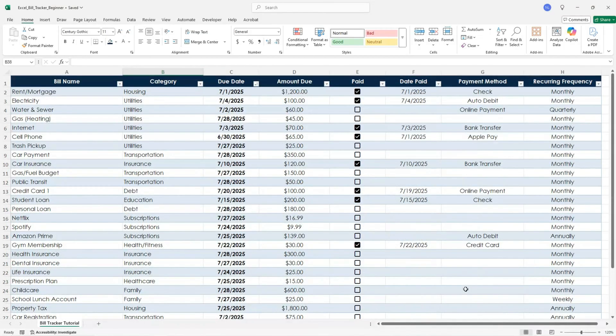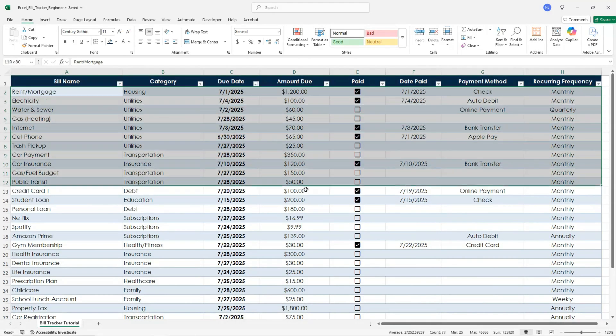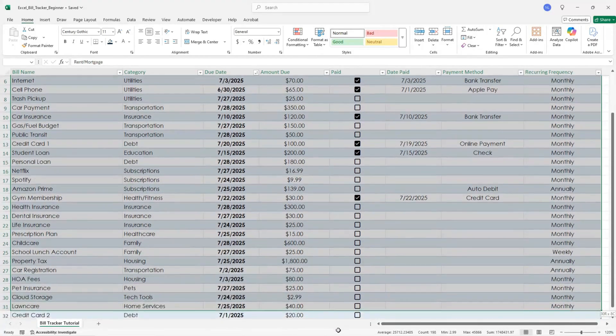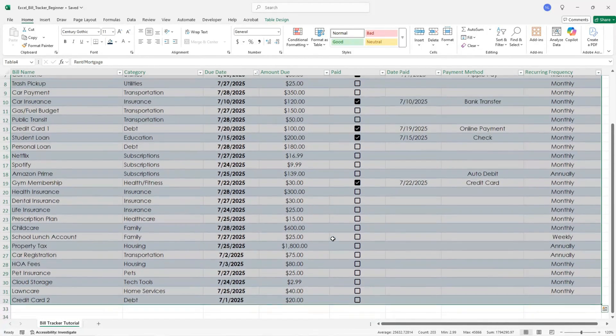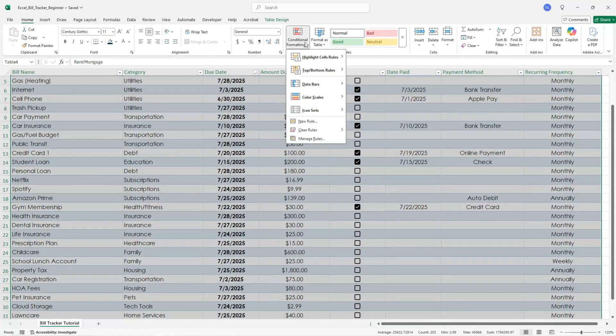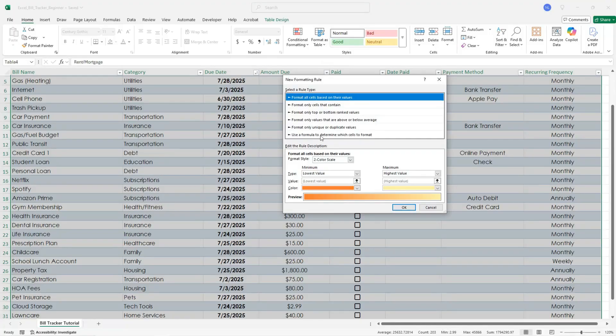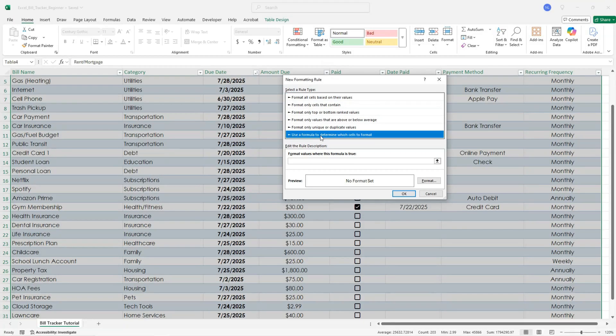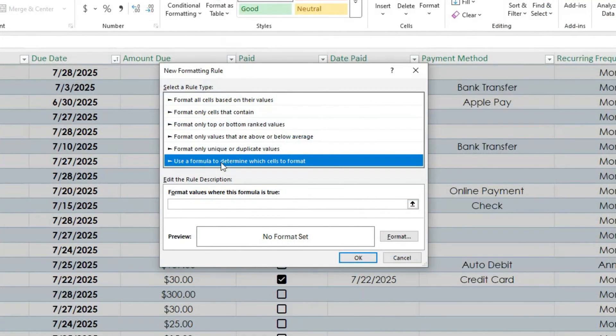As promised, we can also include conditional formatting to highlight overdue bills. Here's how. Select all of your data and under the home tab, click on conditional formatting and select new rule. Under select a rule type, click on use a formula to determine which cells to format. This allows us to add a formula.